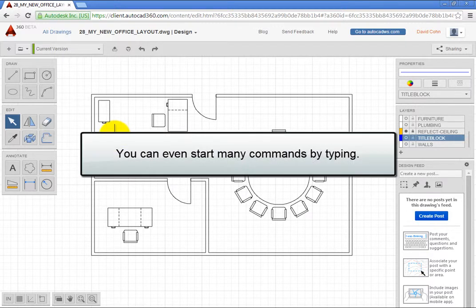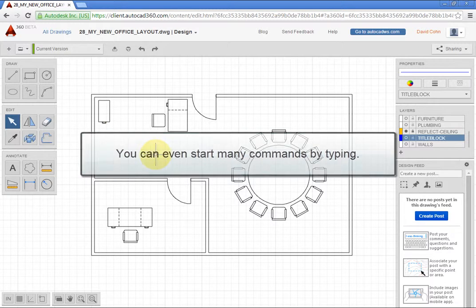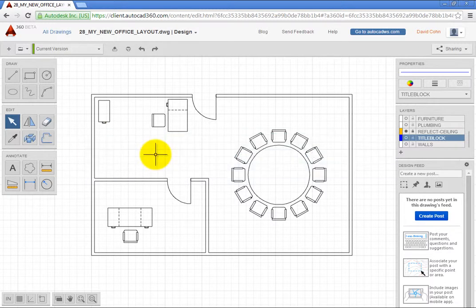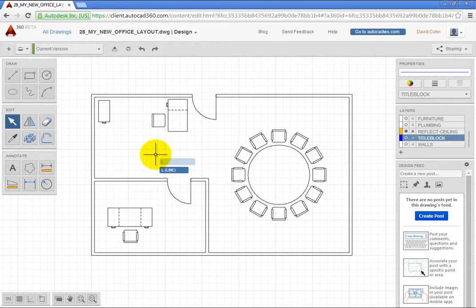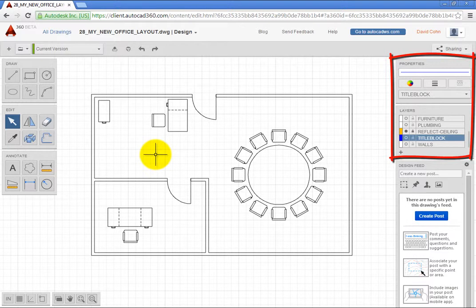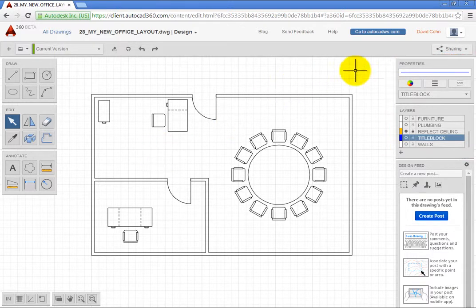You can even start many commands by typing. For example, you can type L to start the line command. You can also use dynamic input. Tools on the right let you control layers and properties.